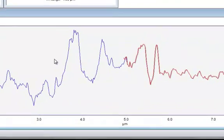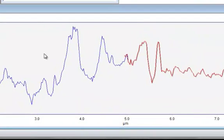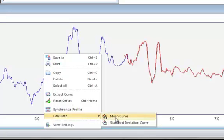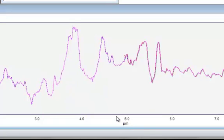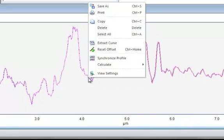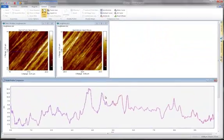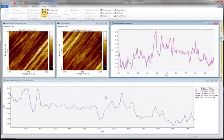To stitch the profiles just right click and calculate the average. Right click again and select Extract to push the calculated average profile to a separate analysis window.